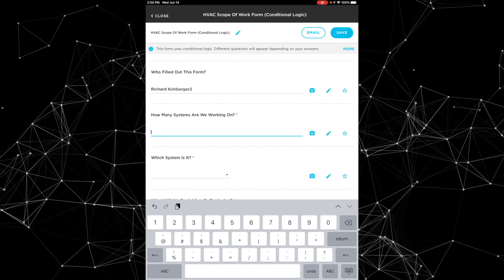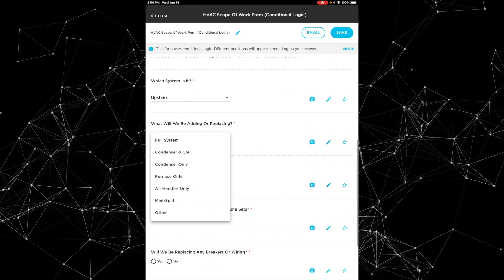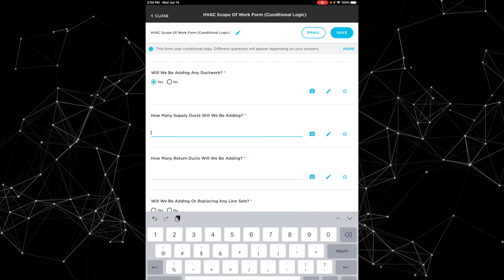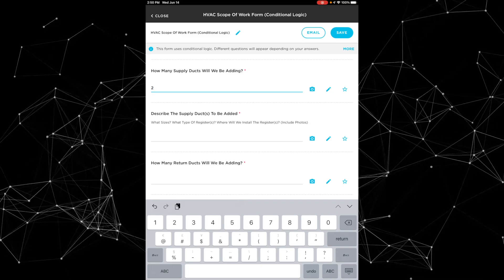In Service Titan, there are two different types of forms you can use: native forms, sometimes just called Service Titan forms, and PDF smart forms. For most things, most of the time, I usually recommend using Service Titan native forms. Generally, I believe those are a better experience for the person actually filling out the form. They're specifically designed to be filled out on a mobile device, and you can incorporate conditional logic to make the form dynamic so there aren't questions on the form that aren't relevant to the situation at hand.